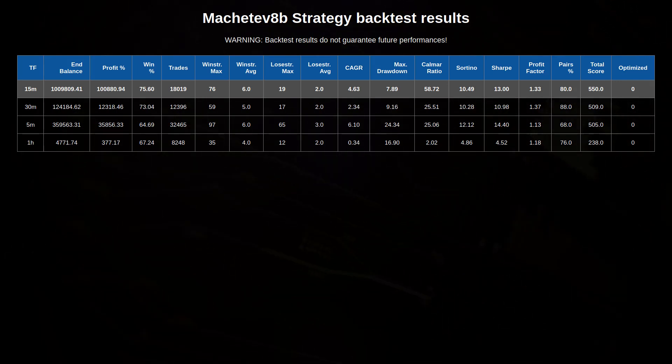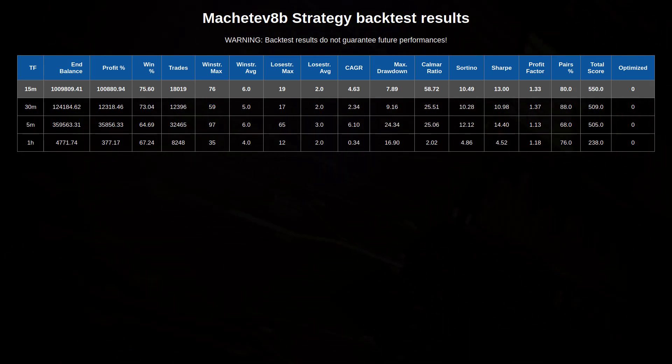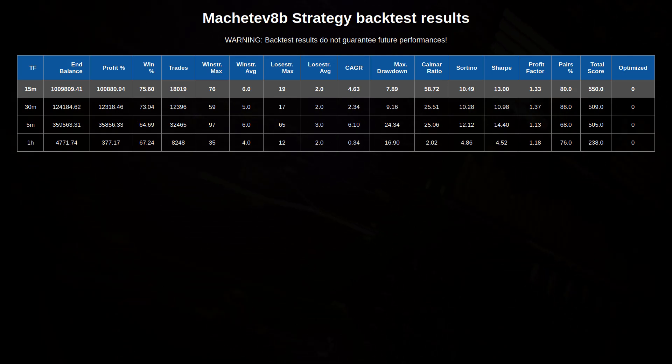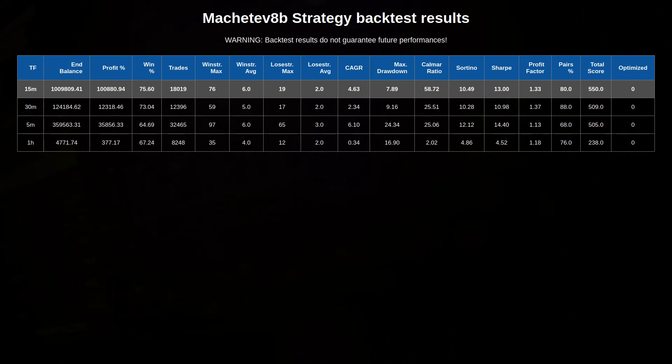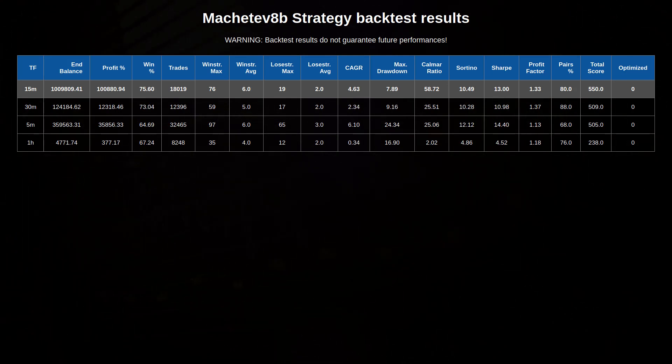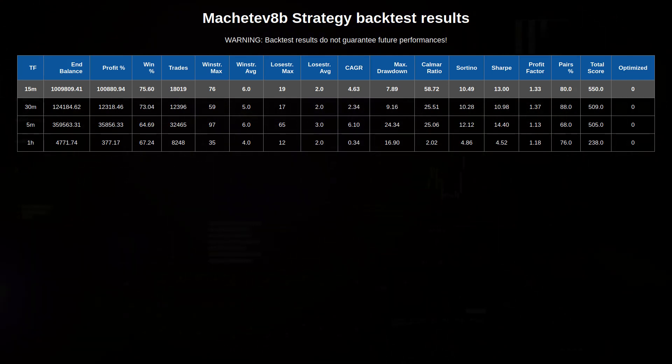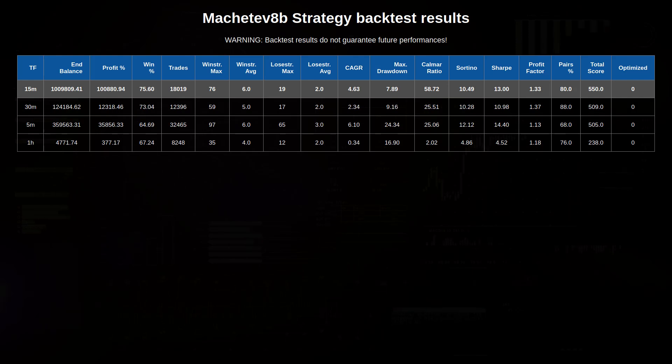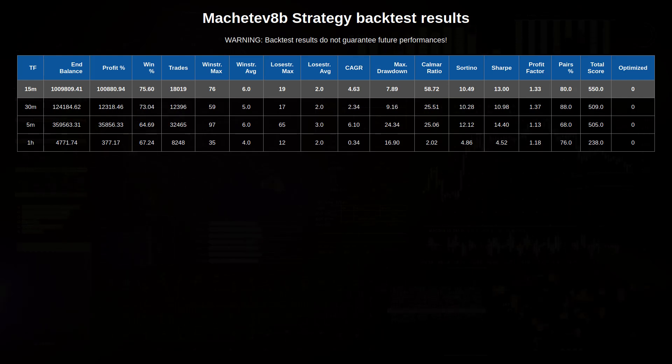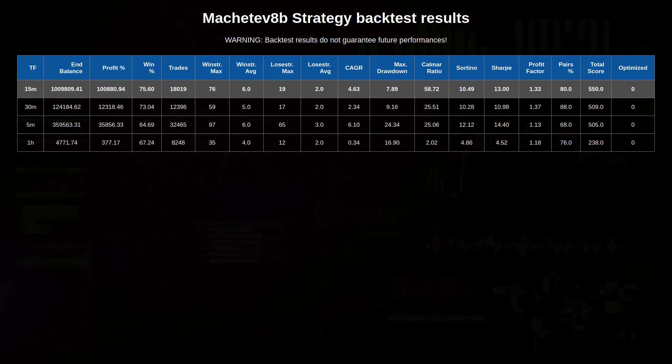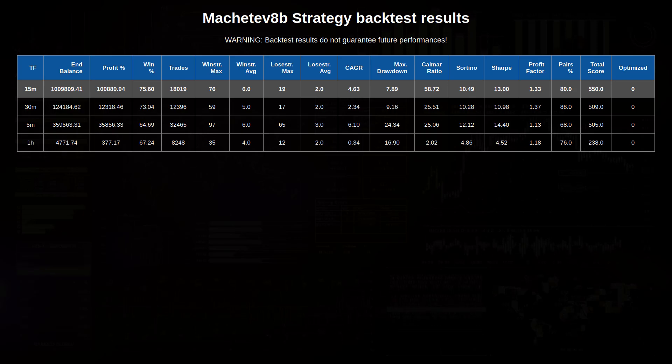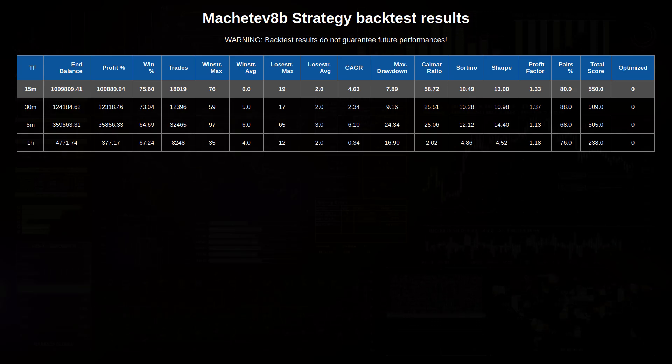But by just glancing over the code, I cannot discover that and more investigations to find out if there is any look-ahead bias is needed. Now of course you can also test this algo out by forward testing it by doing a dry run for a couple of weeks or months.